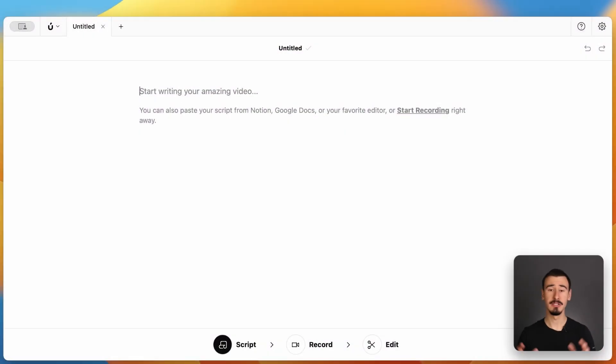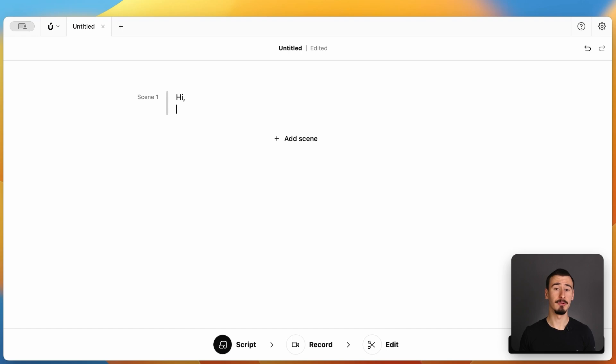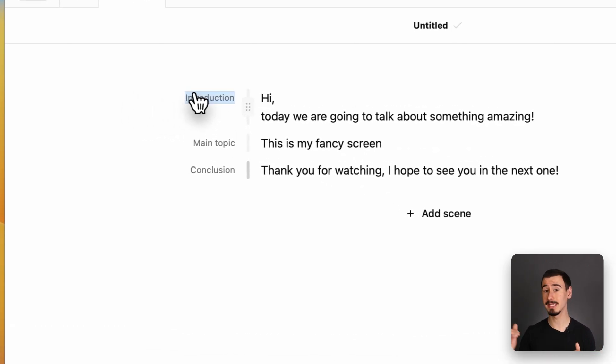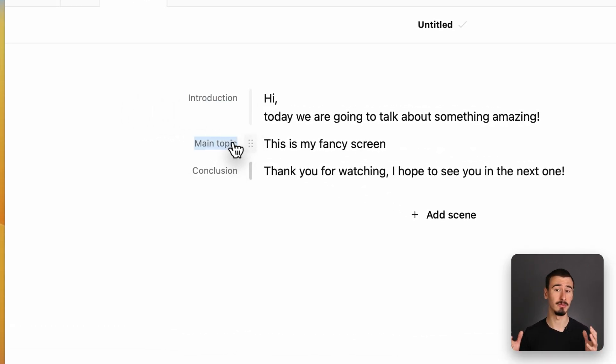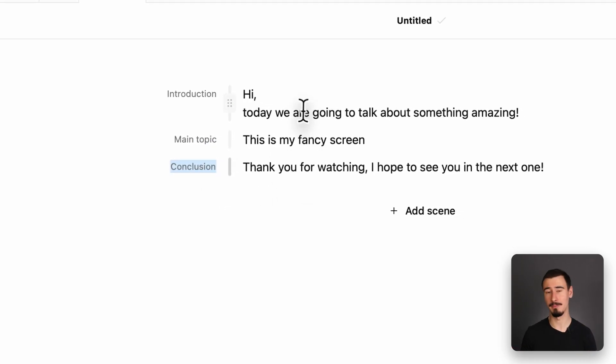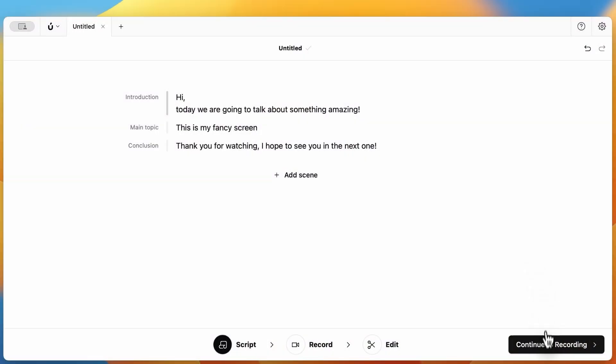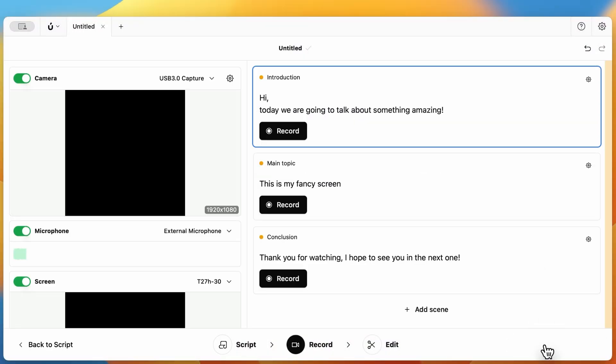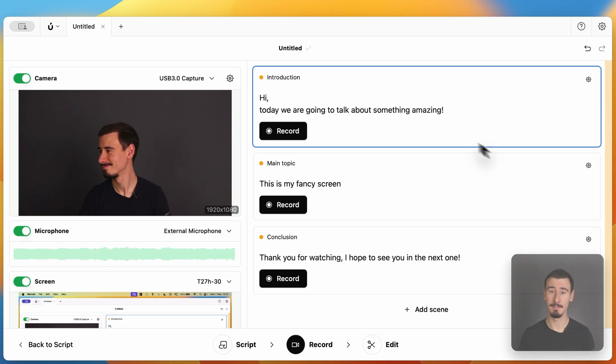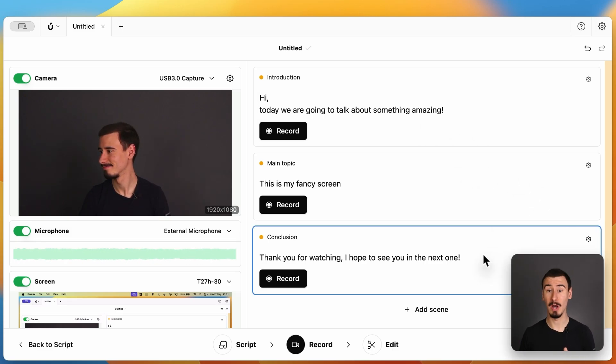One of the things that makes Borumi unique is its scene-based workflow. You can start by writing your script inside Borumi's script editor. As you write, you can break down your video into scenes, which makes the whole recording process way more manageable. Each scene becomes a bite-sized part of your video. And when it's time to record them, Borumi guides you through them one by one.